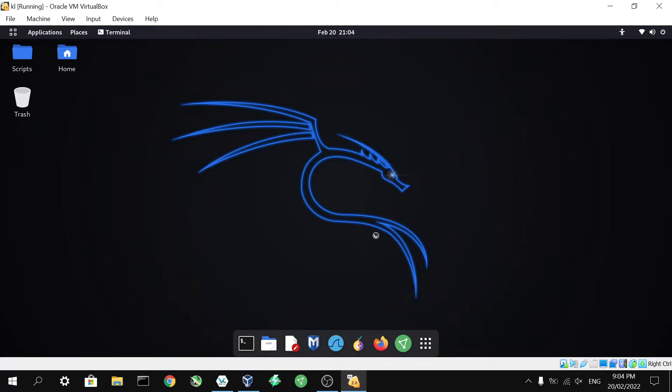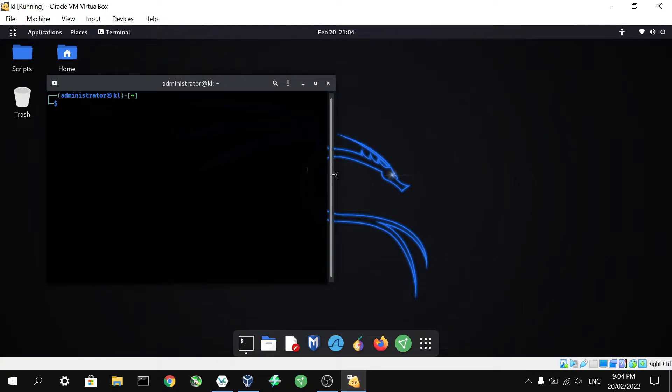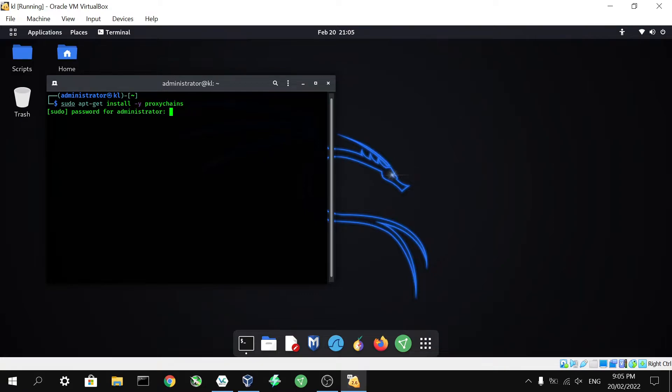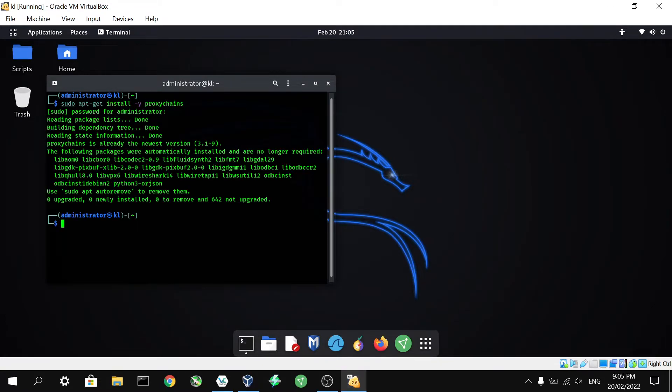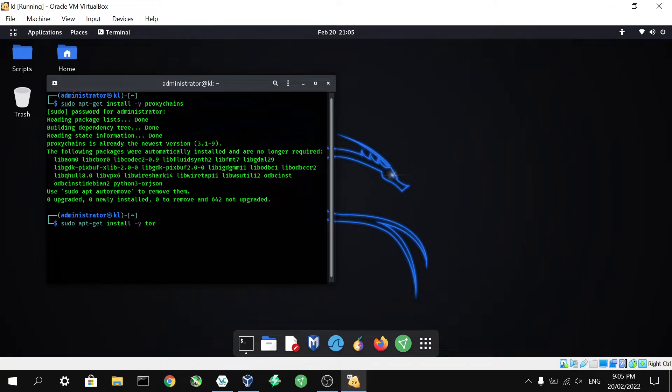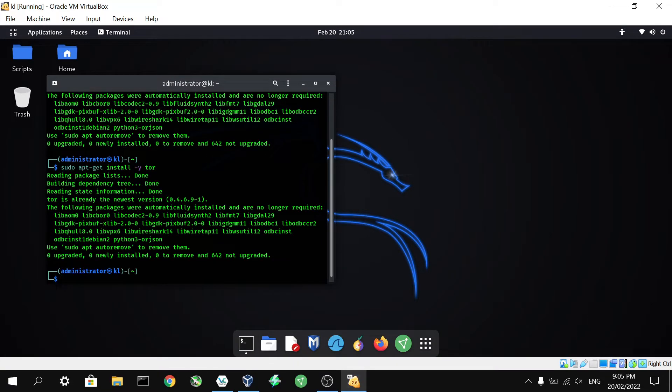So we're going to pop open our terminal and the command we are going to use is sudo apt-get install -y proxychains. It's going to ask us for our password. Hit that. As we can see, we already have the newest version of proxy chains. If you didn't have it installed, you'll see a little bit more writing as it's going to download those files and install it. Now we're going to run the same command again but instead of proxy chains we're going to put Tor on the end. And again, as you can see, we already have that installed. If you didn't, it would have installed it.